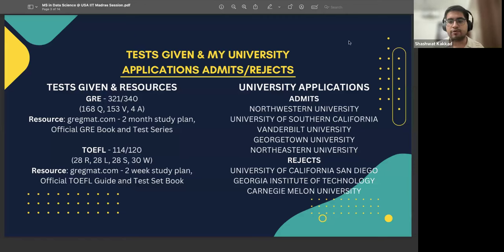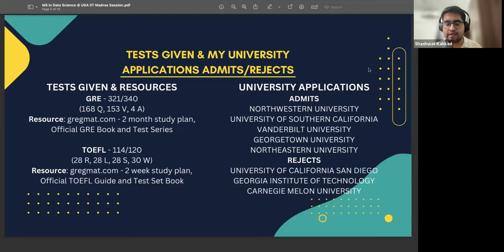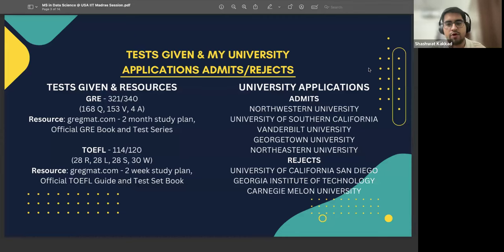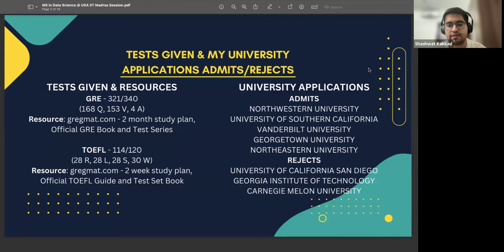Coming to my university admits: I applied to eight universities. I accepted the admit from Northwestern University. I also received admits from USC, Vanderbilt, Georgetown, and Northeastern. The three rejects were UC San Diego, Georgia Tech, and Carnegie Mellon. There are mainly four categories that you should keep in mind when shortlisting universities: super ambitious, ambitious, moderate, and safe.